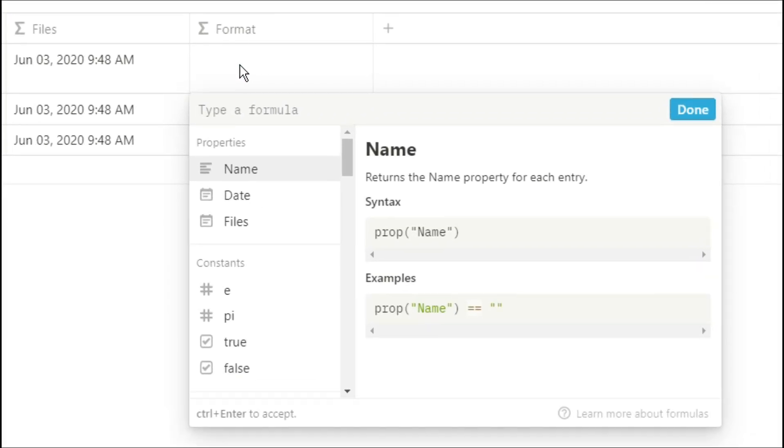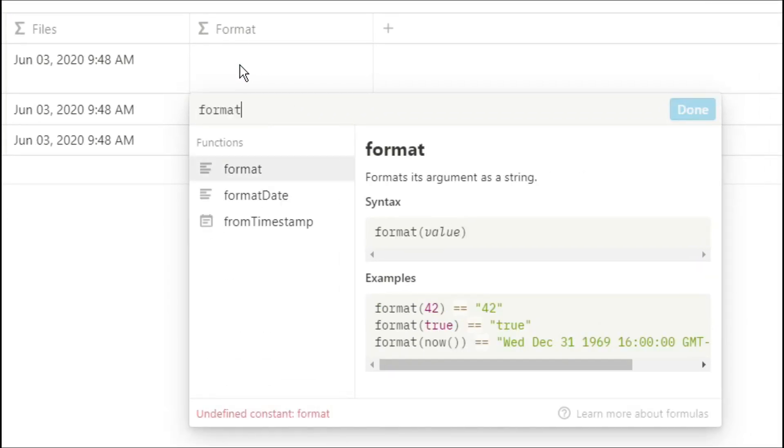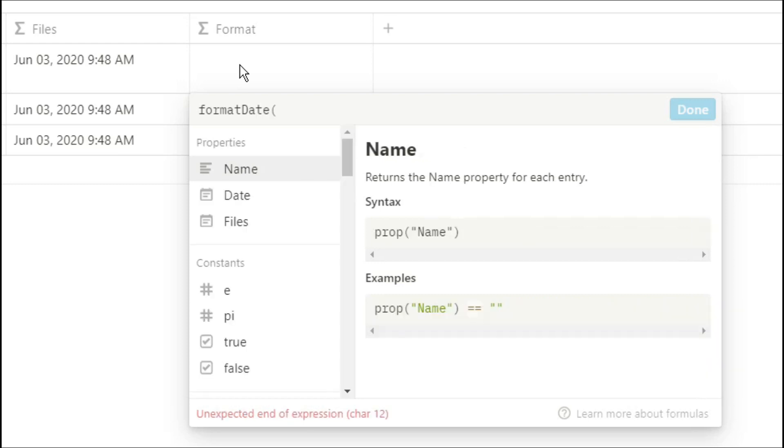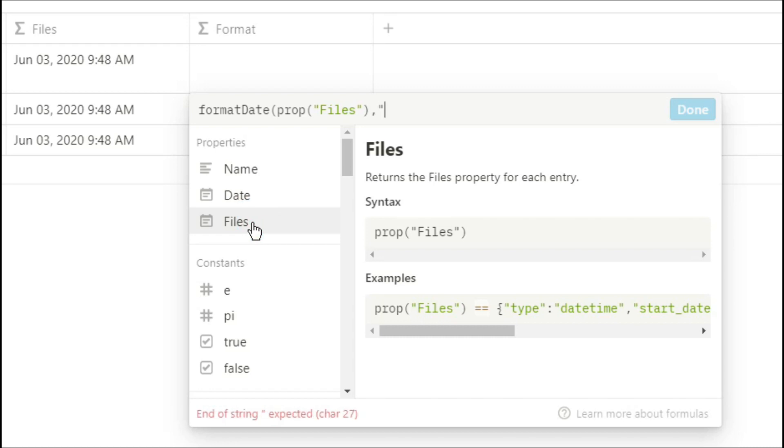But you can also use the format date formula, which will give you a range of different ways to view the dates. So if you type in format date, select what date you're going to use. I'm going to use that now property. And if you type in certain letters, it will only show specific pieces of information from that date.